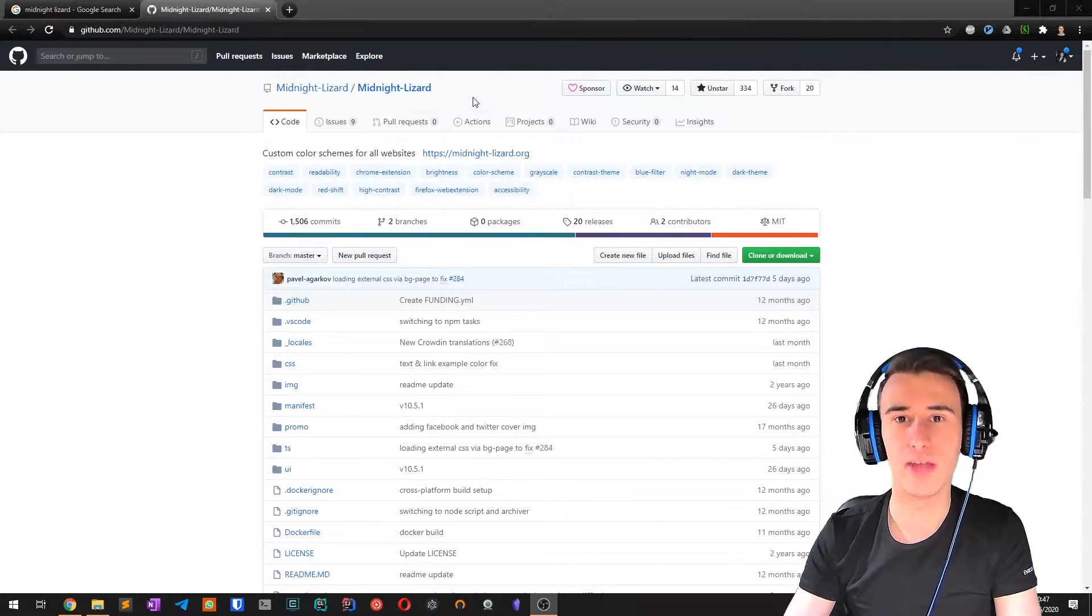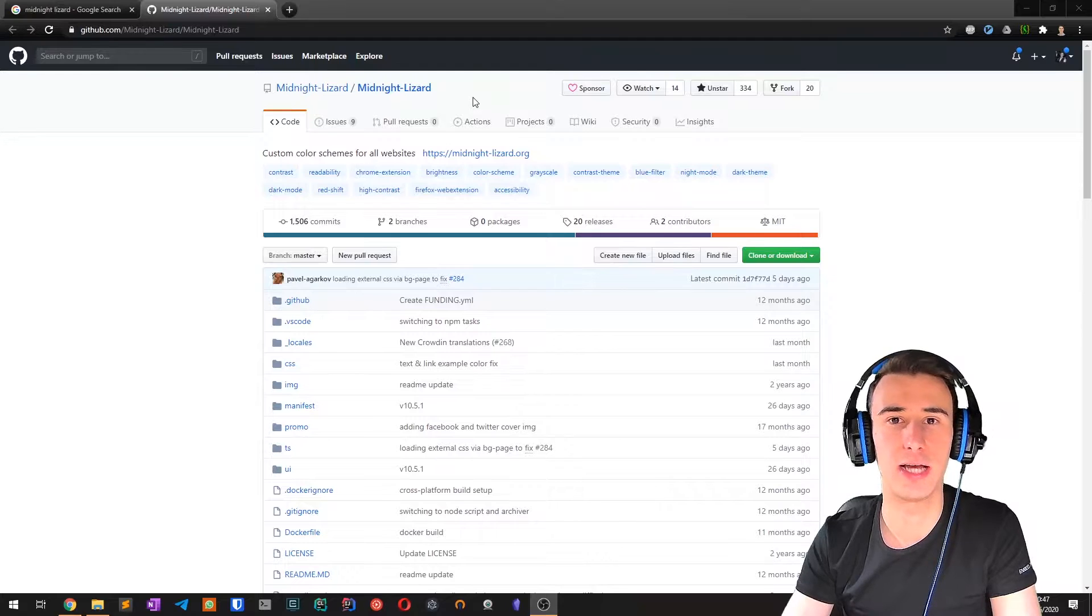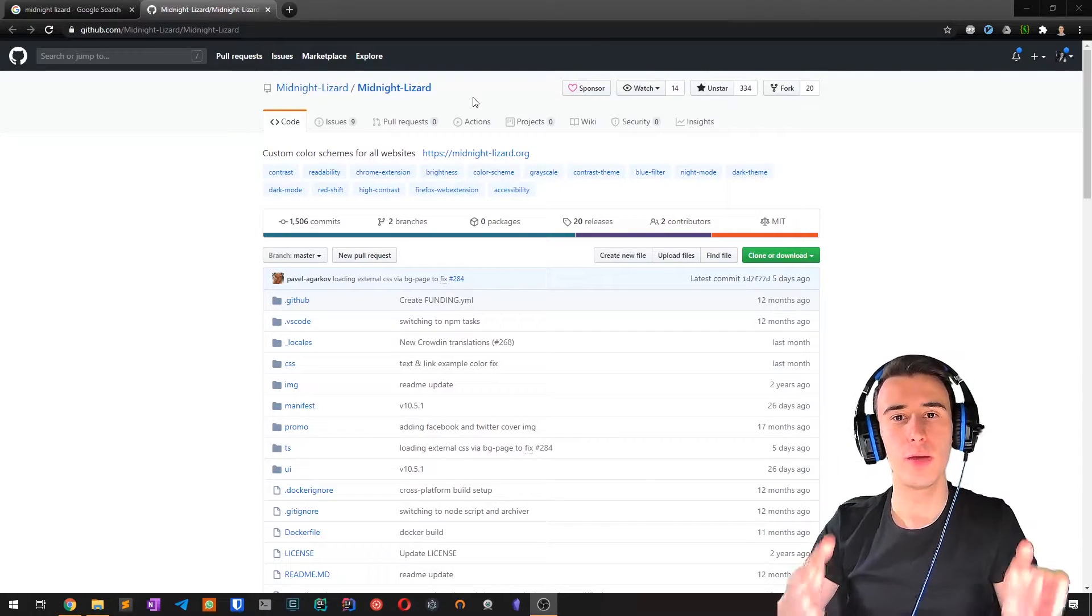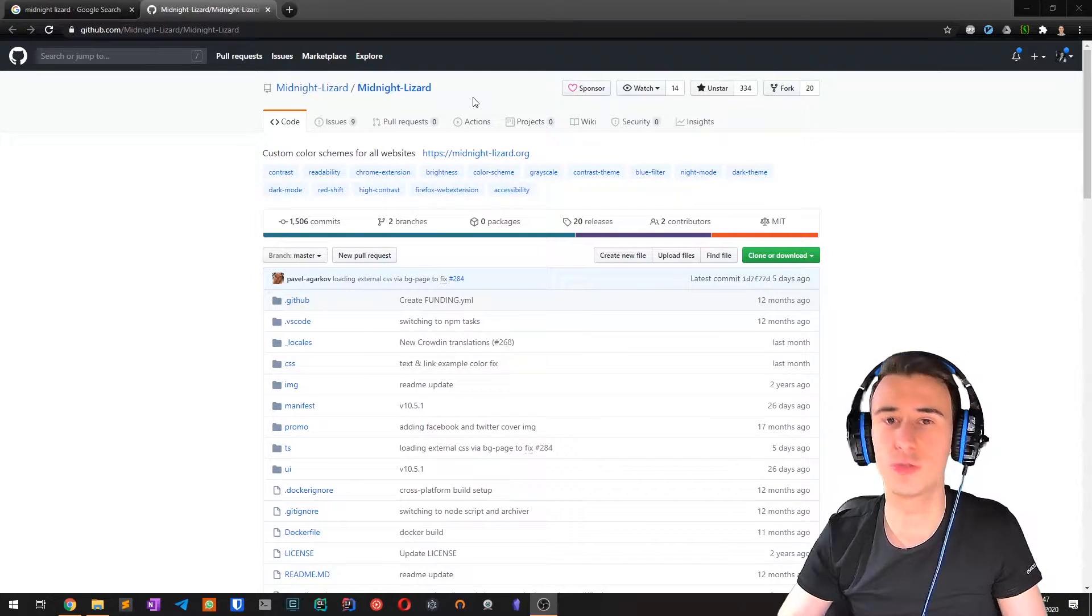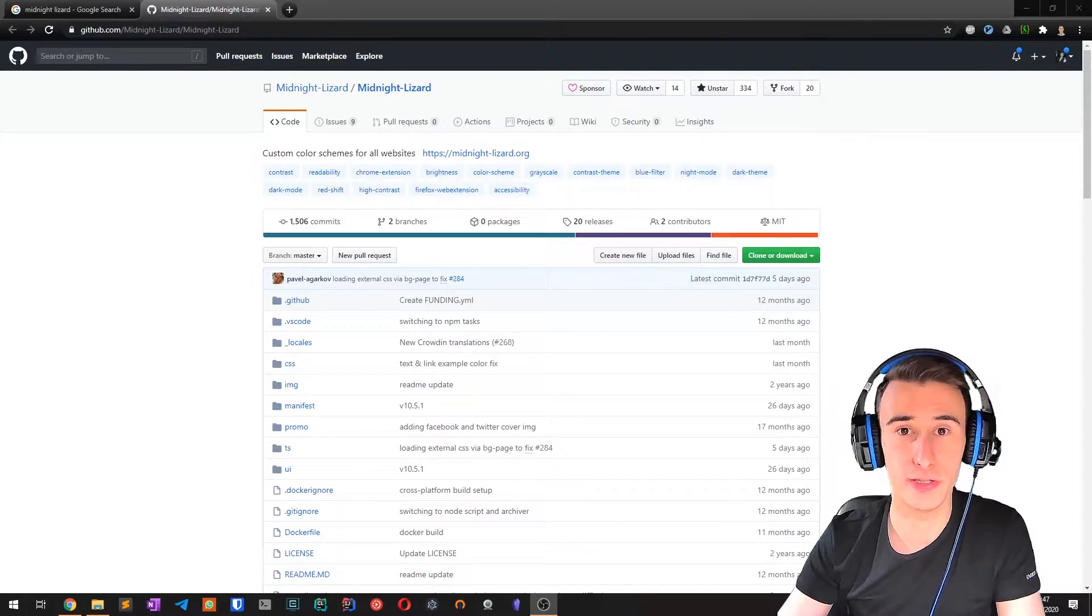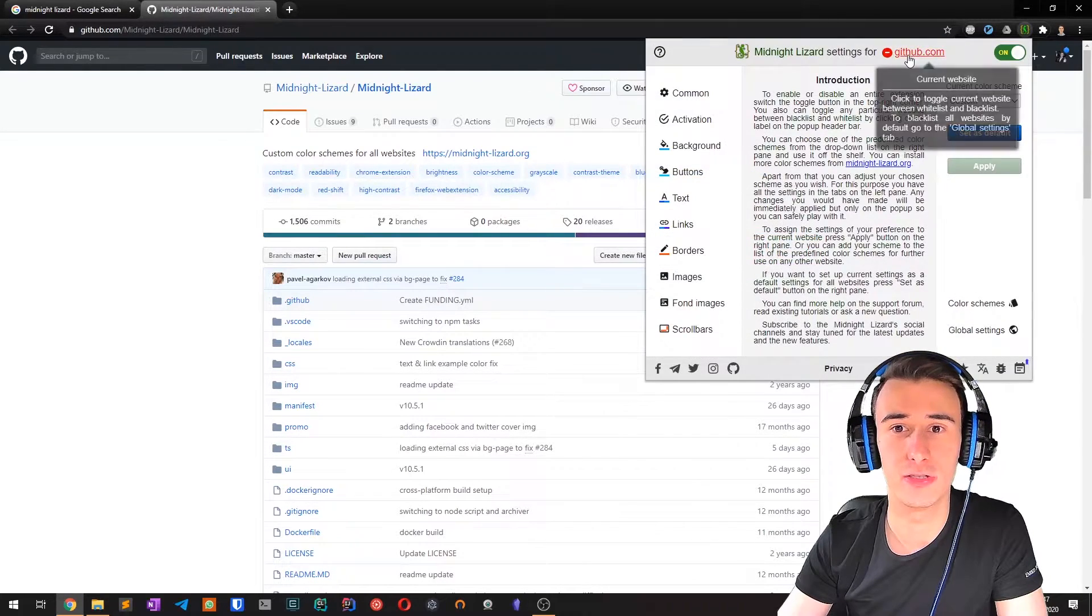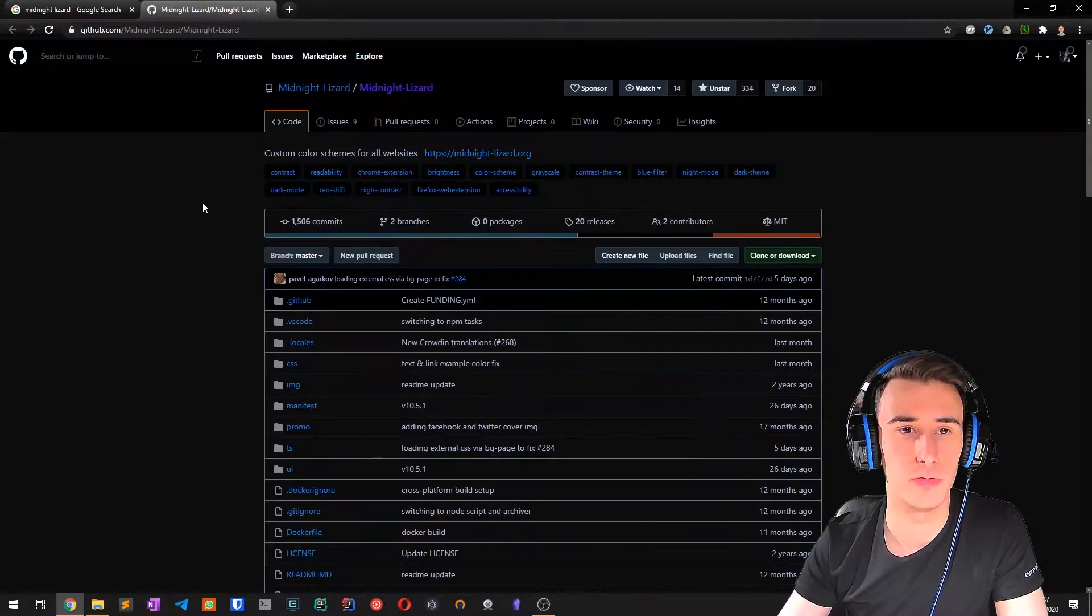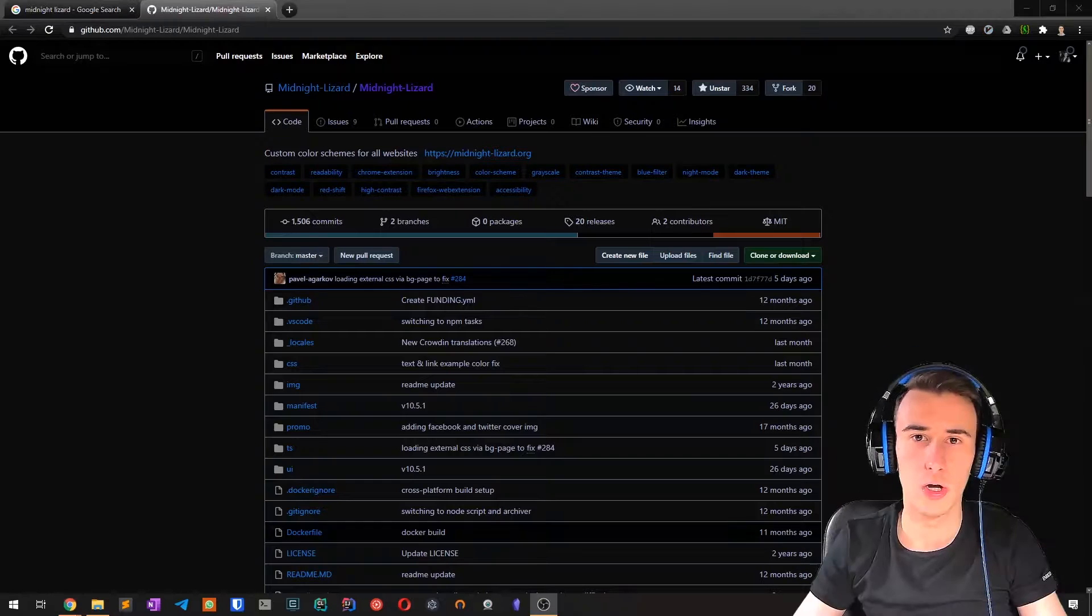which is a Chrome and Firefox extension that allows us to bring custom color schemes to all websites, which means, for example, bringing dark mode to all your favorite websites.